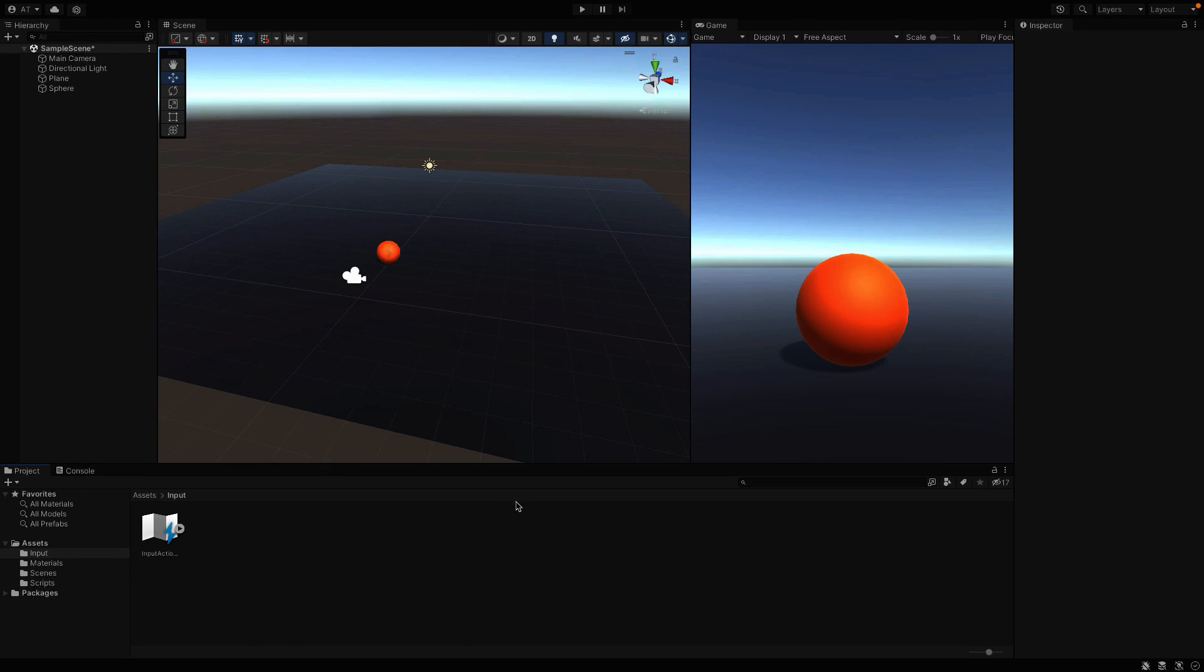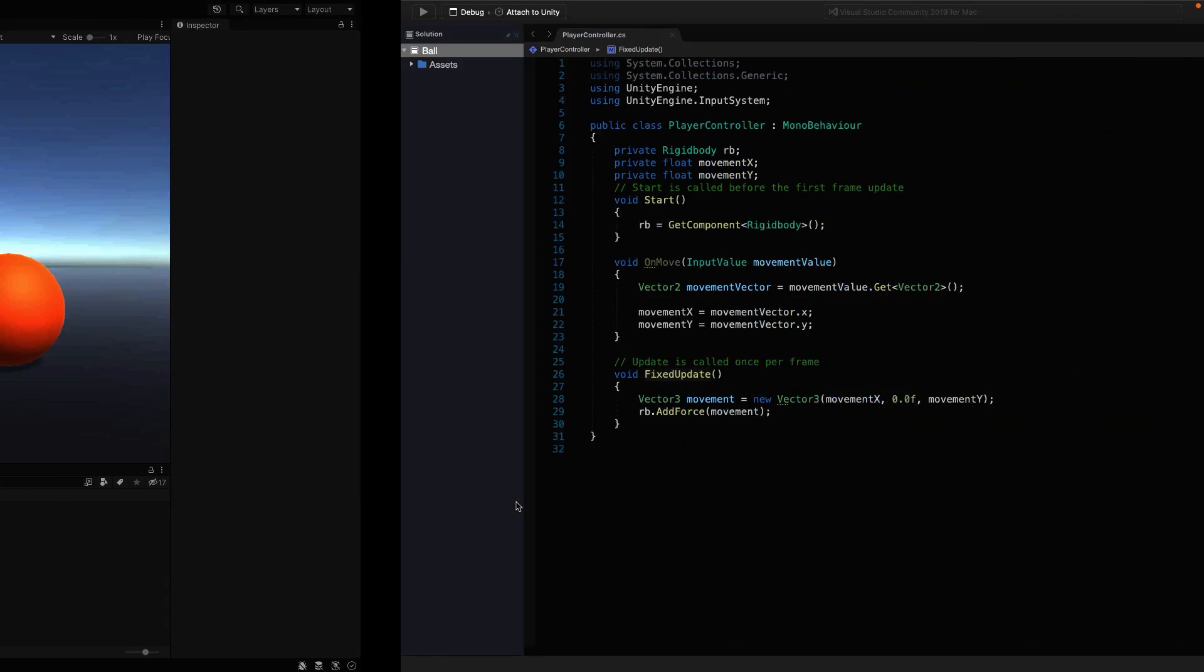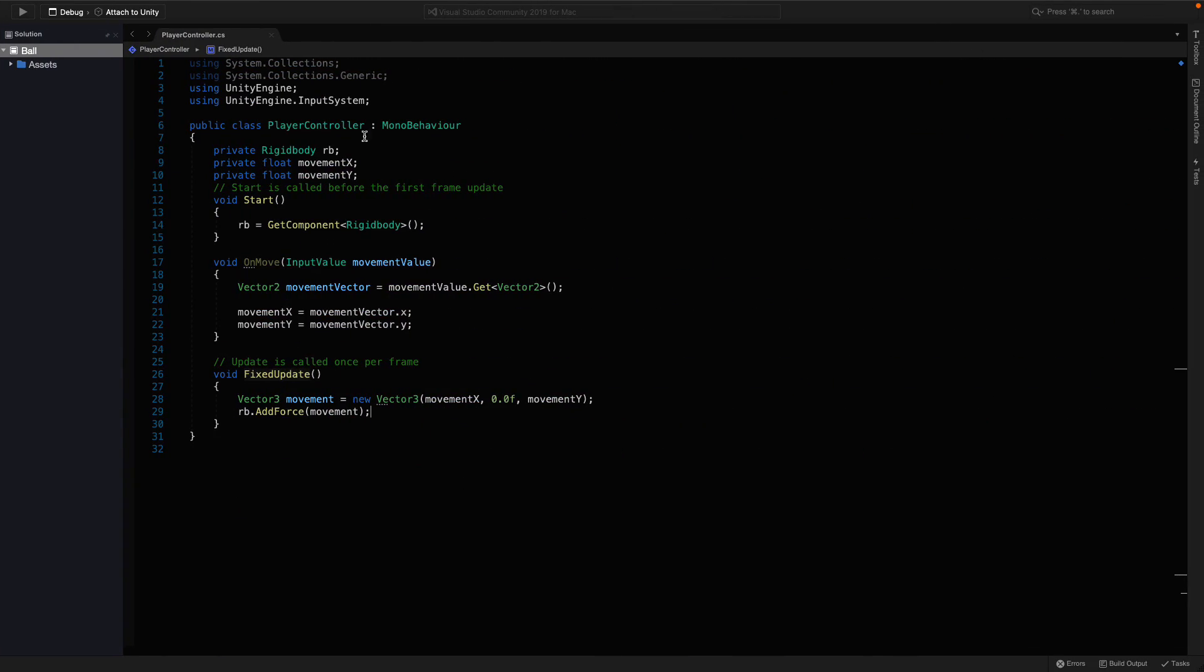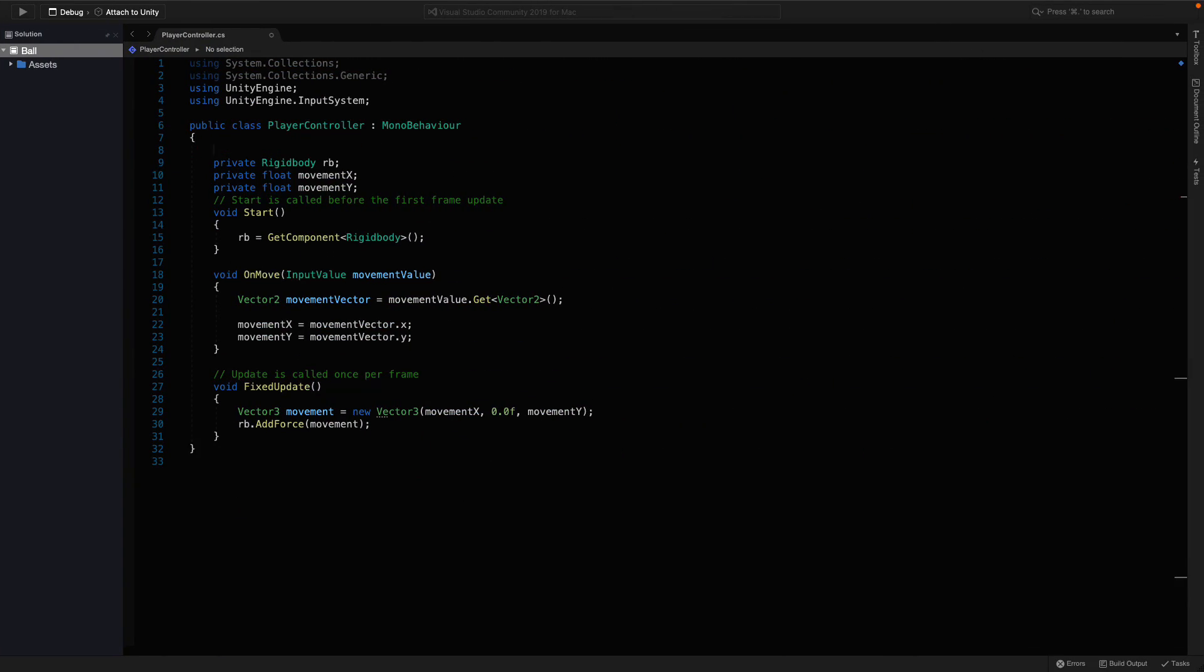I want to adjust the speed of the ball, so let's create a new variable for that. In the player controller file, create a new public variable.